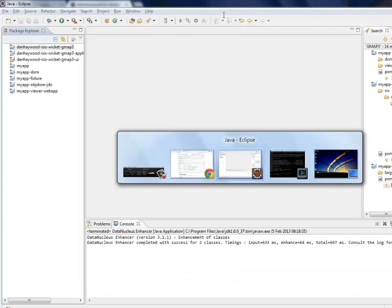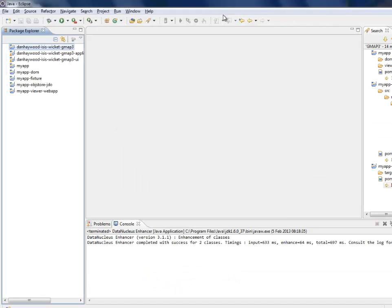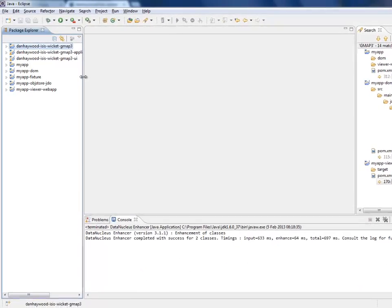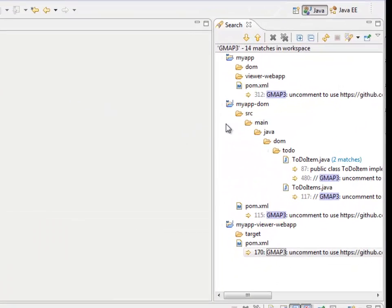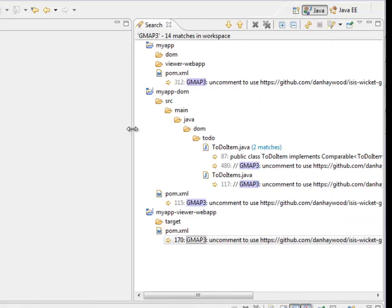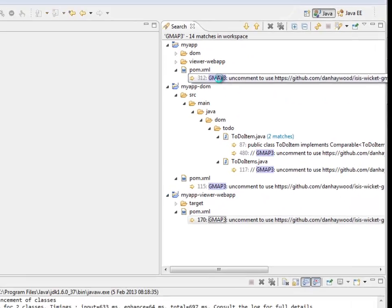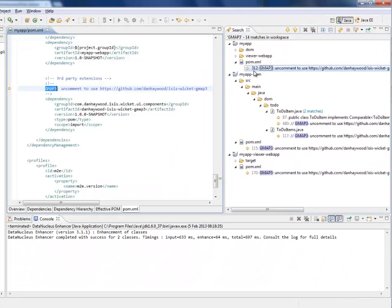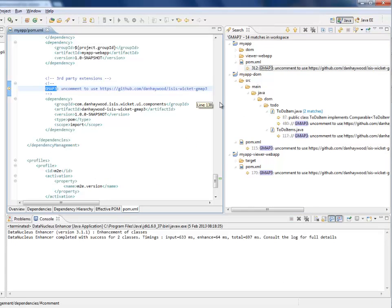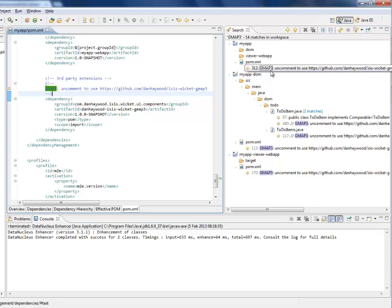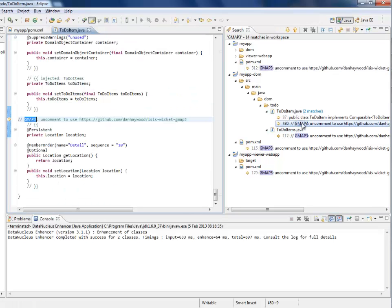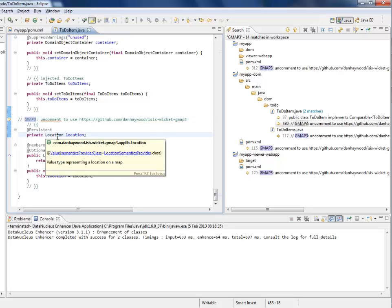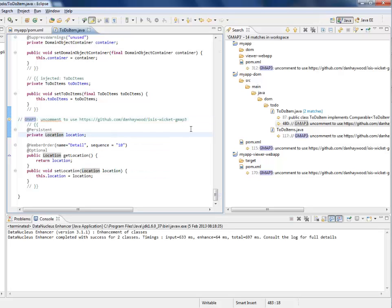So if you've done all that then you'll have this setup here. Now the next thing to do, and the last thing to do really, is to just search through the generated archetype and look for GMAP3. And you'll find a bunch of comments and you can then uncomment the code. So this has already been done by me in most of the cases. So we have a change here in the parent myapp pom. We've also got some changes in the domain class. So to-do item has now got a property called the location.